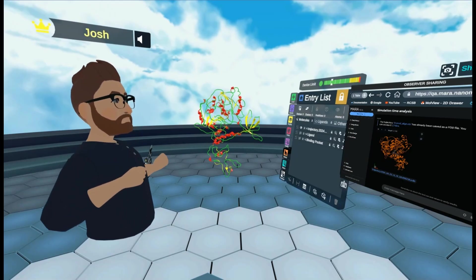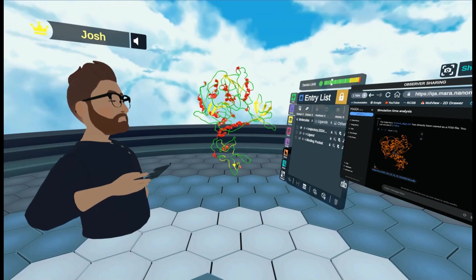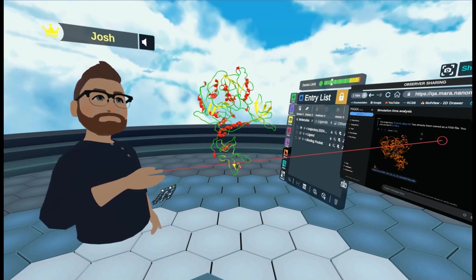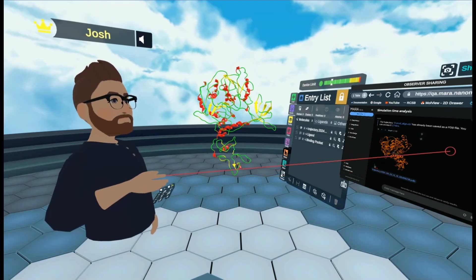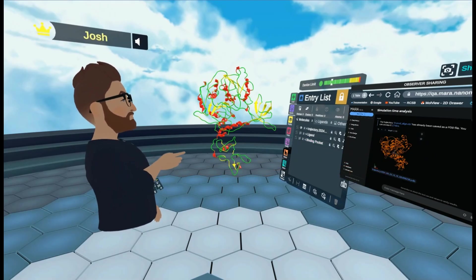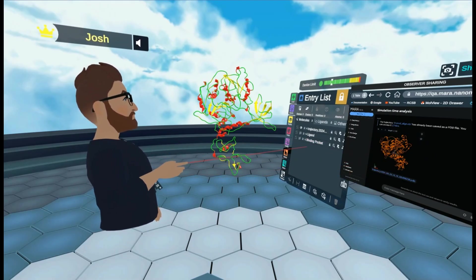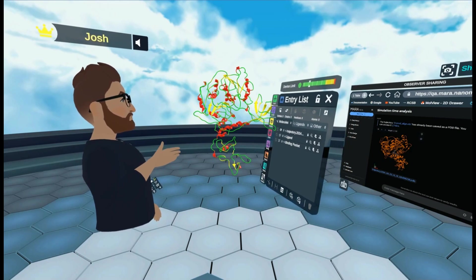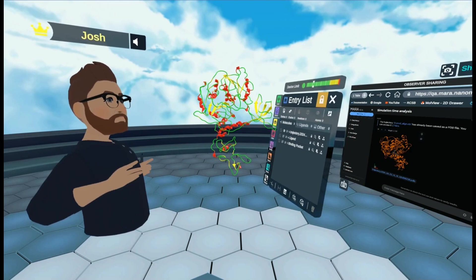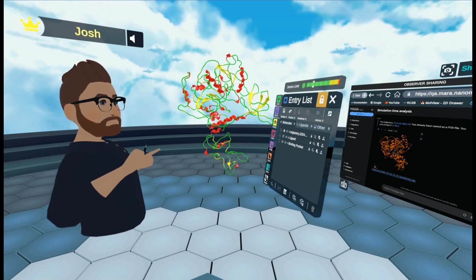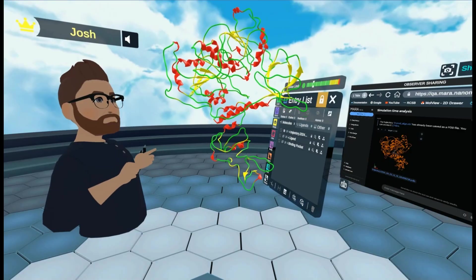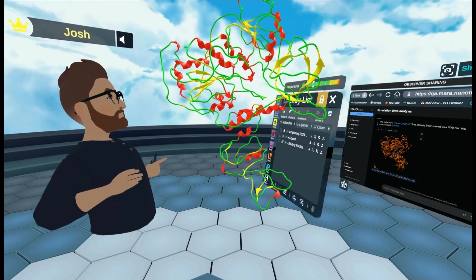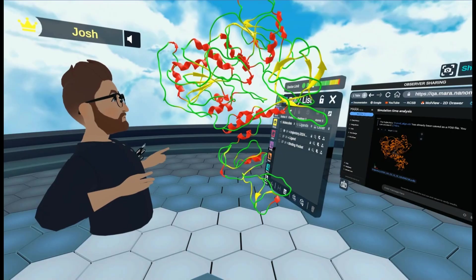So as you can see, we've got our work with Mara over here in the web browser. And I've just loaded up into our entry list over here our trajectory file, our PDB. There we are.